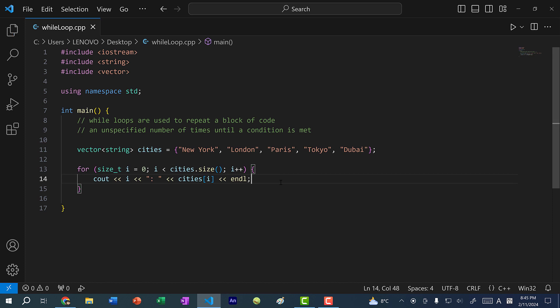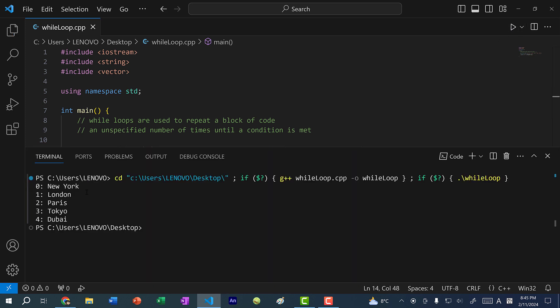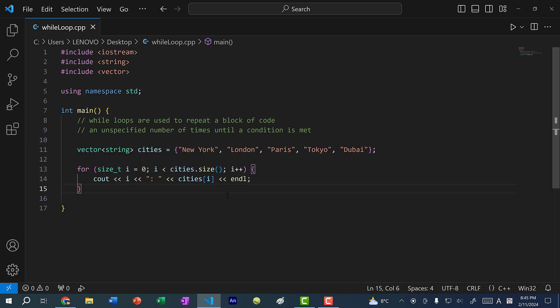If I save and run our program, you can see we have a list of cities. We have the index, colon, and the city name. This is a for loop, and we can also do the same with a while loop.